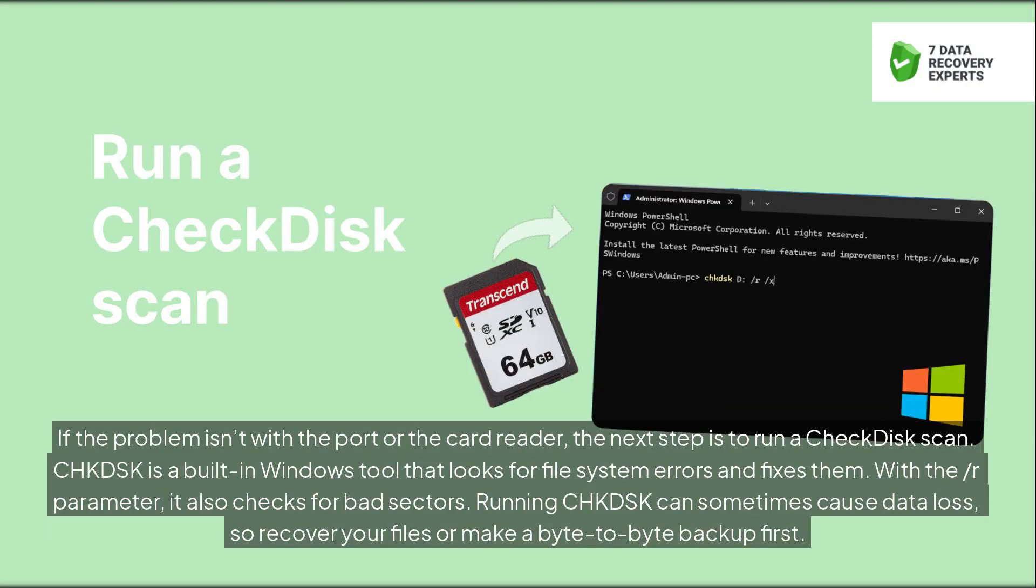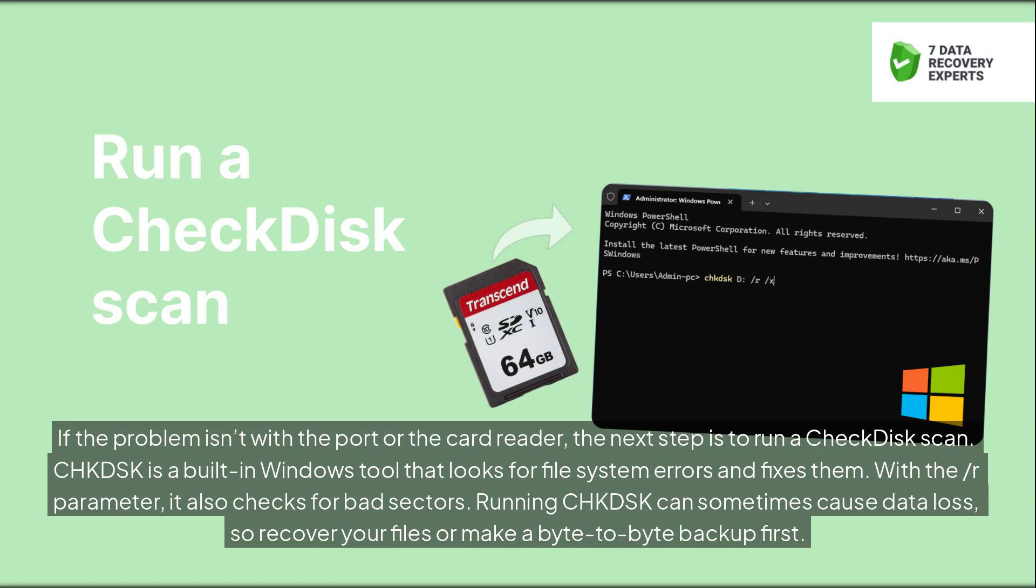If the problem isn't with the port or the card reader, the next step is to run a check disk scan. CHKDSK is a built-in Windows tool that looks for file system errors and fixes them. With the /R parameter, it also checks for bad sectors. Running CHKDSK can sometimes cause data loss, so recover your files or make a byte-to-byte backup first.